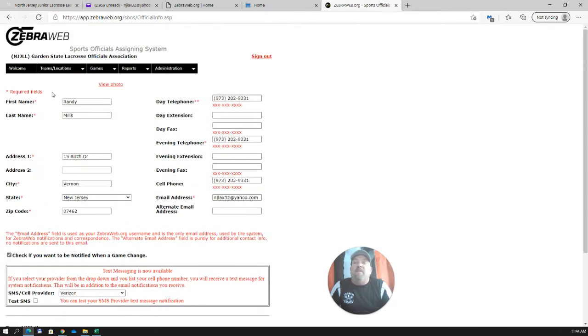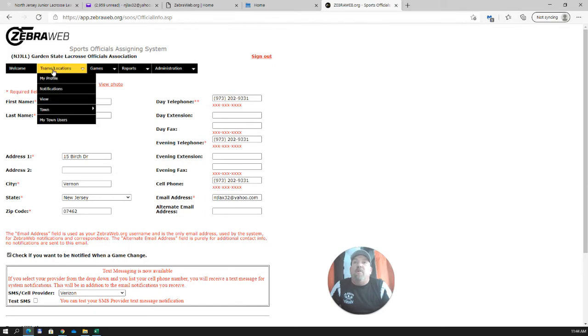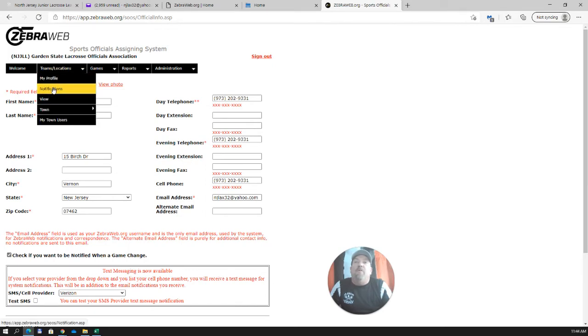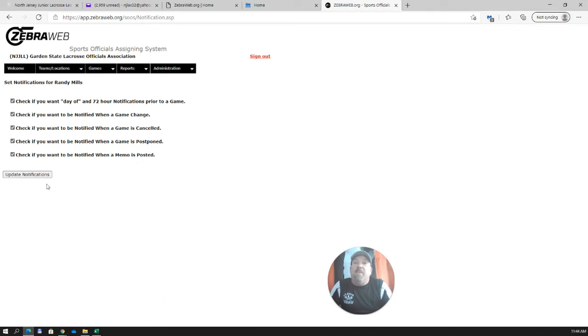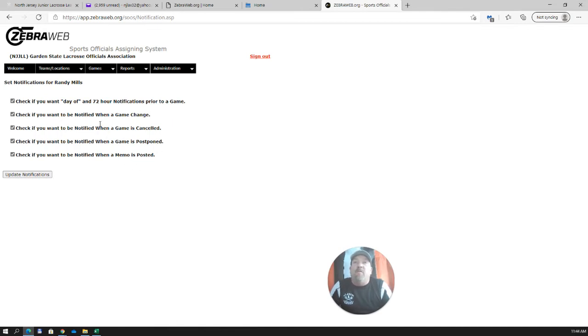After you complete your information, you're going to hit save. And the next thing we're going to go to on our dropdown down here are notifications. Just read through these. If for some reason you don't want one of these notifications, you can uncheck the box, hit update notifications, and then you won't get that. But I think for the most part, our program representatives and our program schedulers are going to want to get all these notifications.